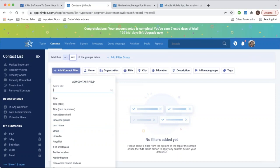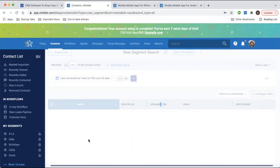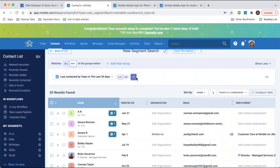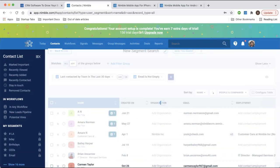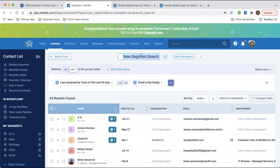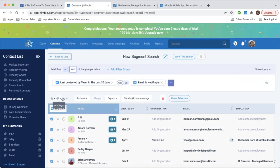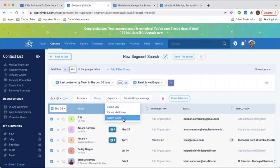For example, you can search for contacts last contacted by your team within a specific amount of time, then add another filter to cross-reference that with contacts who have an email address listed. This gives you a very specific list of contacts that you can save for future use, or take bulk actions on — select all, add further tags or reminders, send a group message, merge duplicate contacts, or perform exports to a CSV file, Mailchimp for mailing campaigns, or even a vCard format.